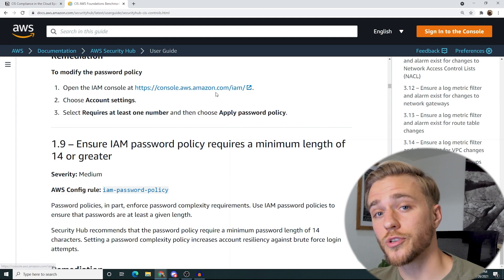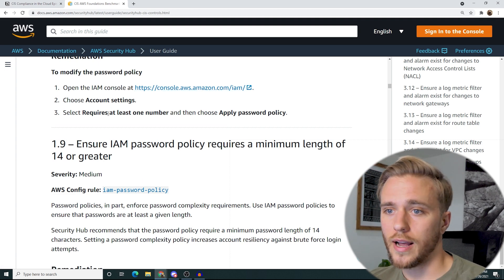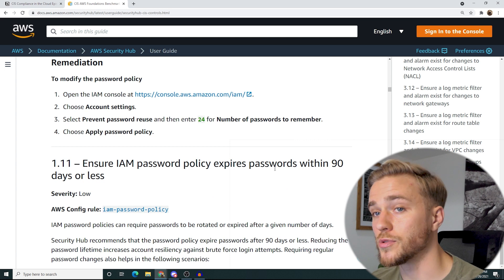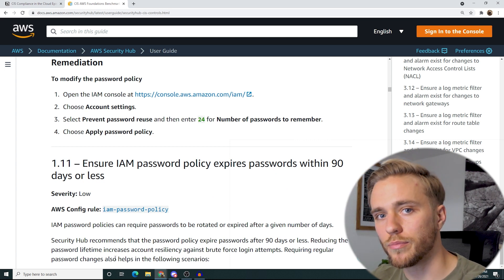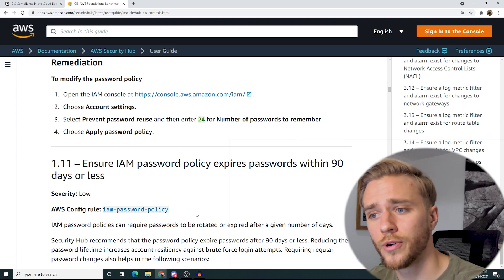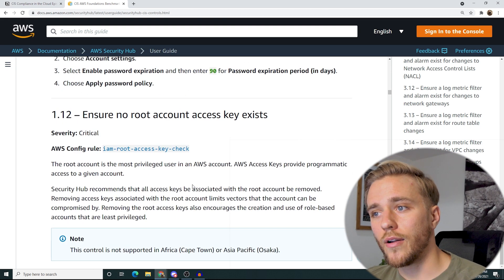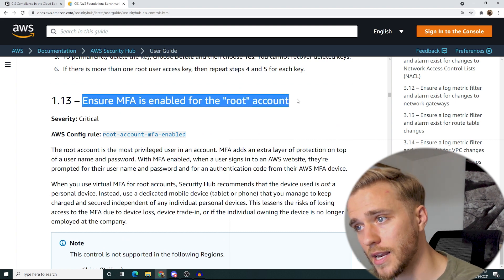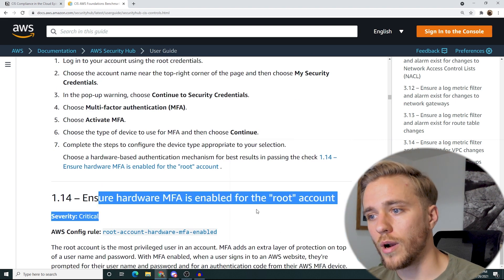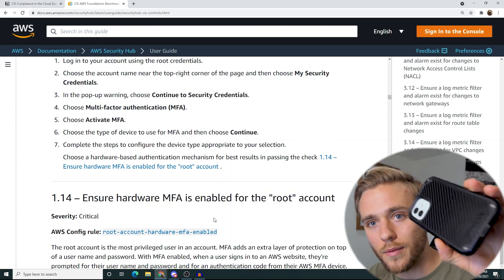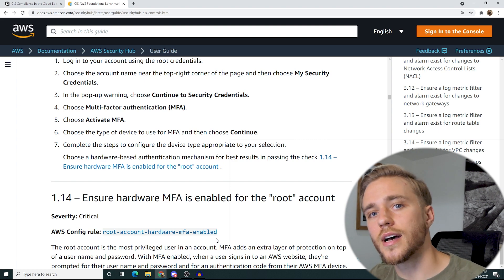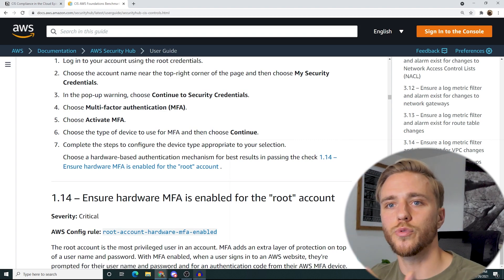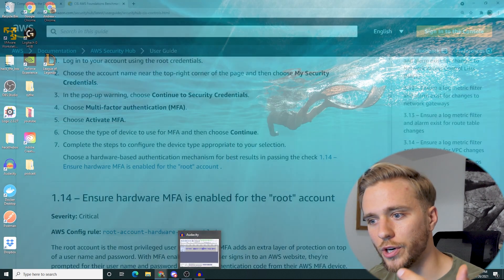You're going to have to have passwords that are greater than 14 characters, prevent password reuse, and you're going to have to expire your passwords within 90 days or less. You can make it less than 90 days, but preferably you want it around that 90-day mark so your users don't actually hate you. You're going to ensure that no root account access keys exist — don't make programmatic access for your root account. Ensure MFA is enabled for your root account and ensure hardware MFA is enabled for your root account. That means you're going to have to have a backup device such as a phone that isn't directly tied to your IAM account, and you're going to have to have MFA set up for root because you might have to access root for specific things like billing, but you really don't want to use it on a day-to-day basis.